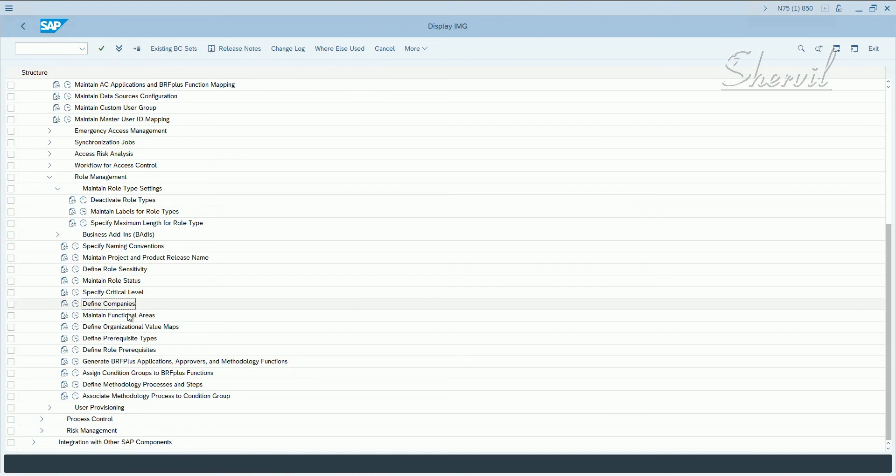So now let's create, we are going to maintain functional areas. Okay. So different departments that you have in your company, or that the roles are associated with, let's define those functional areas.